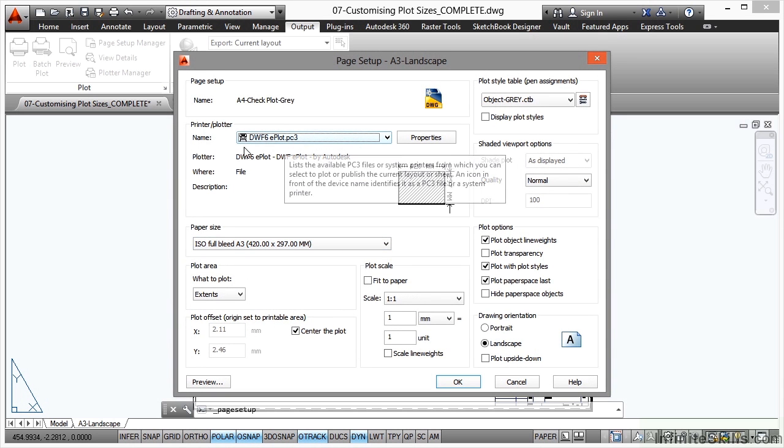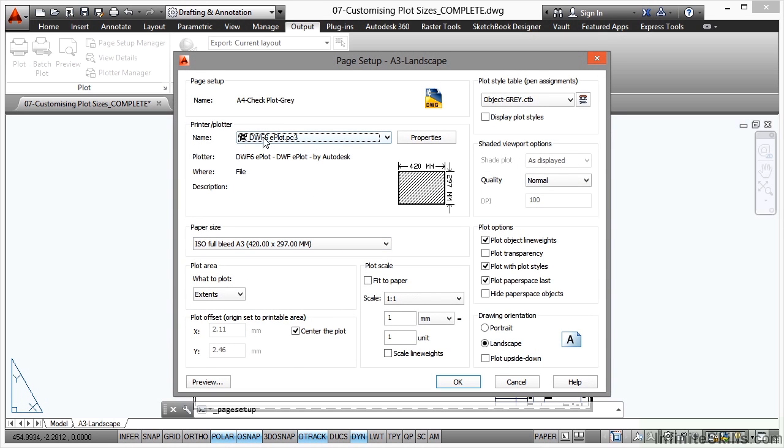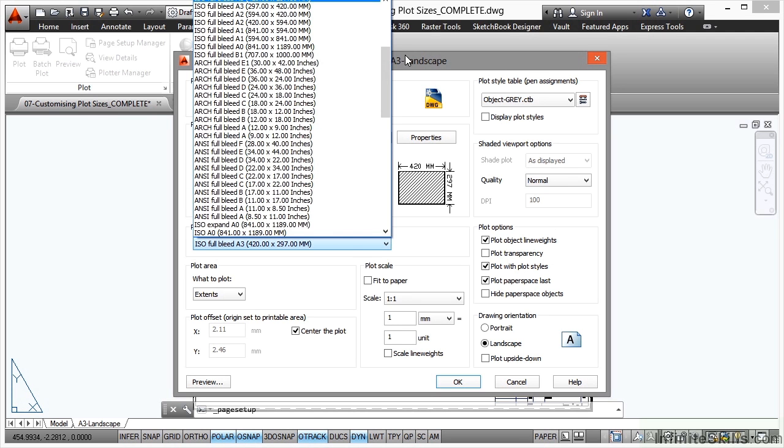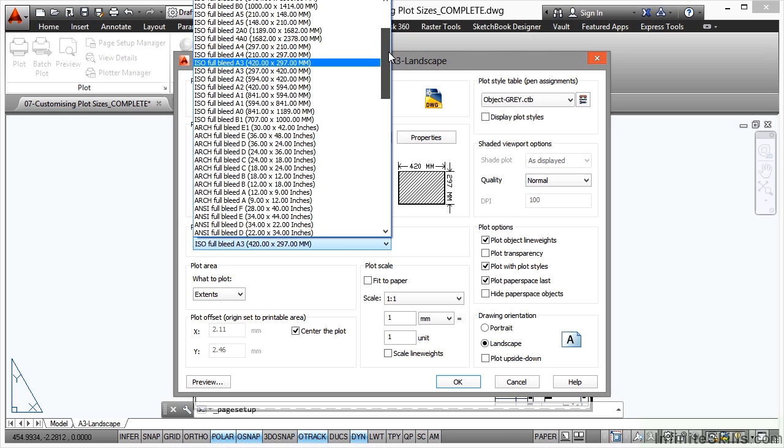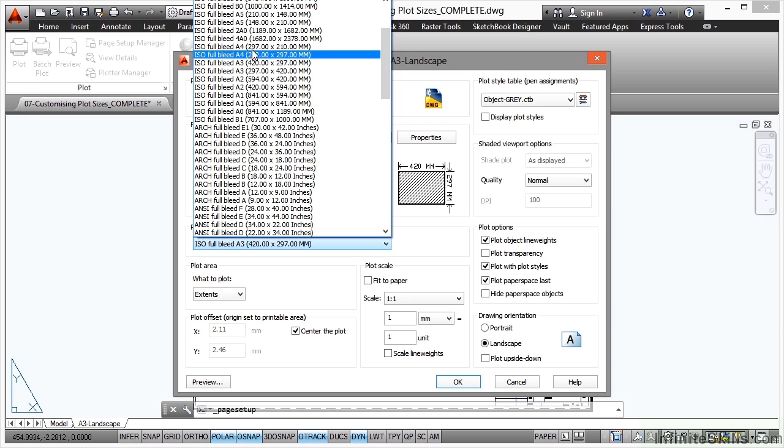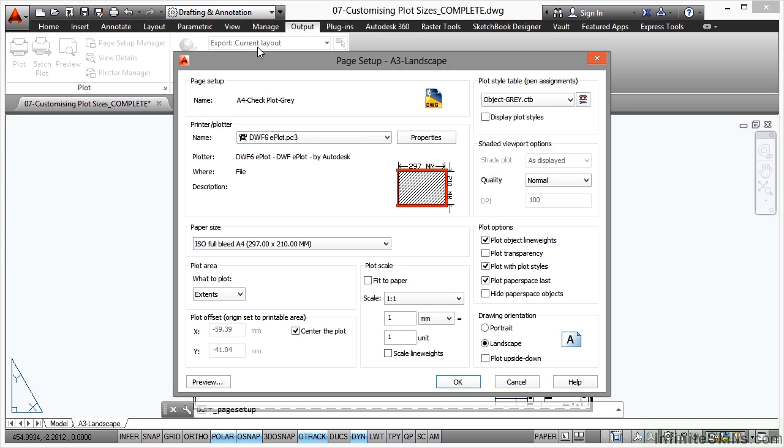I'm going to keep it as a DWF6 eplot as the printer plotter, but I'm going to change the paper size. So if I click here and scroll either up or down in the list, there's the A4s there just coming up towards the top of the list there. I want a 297 by 210 so that the longer edge is along the top and the bottom of the sheet.